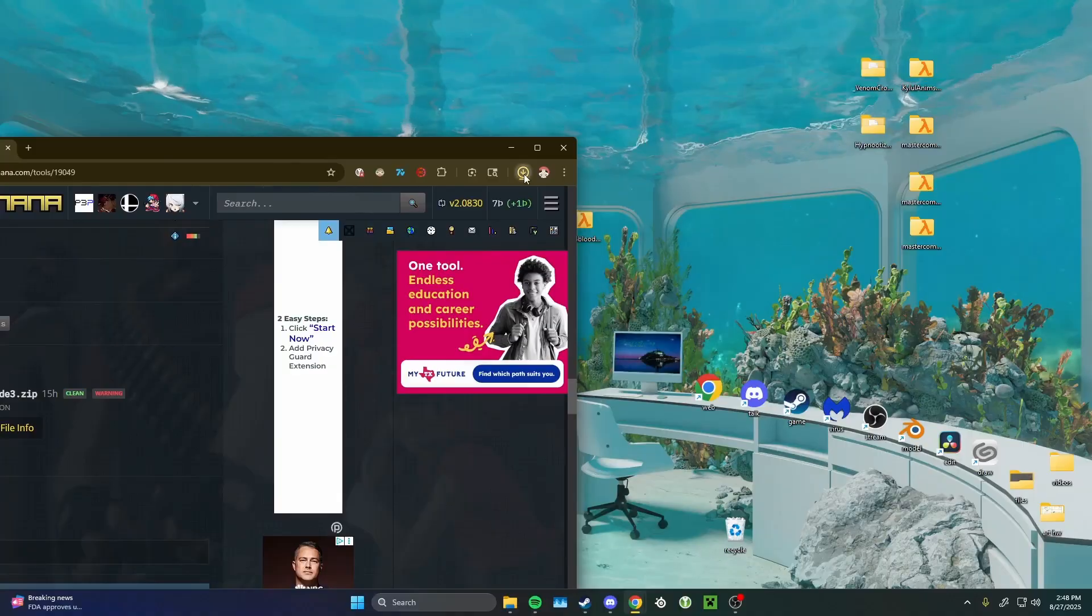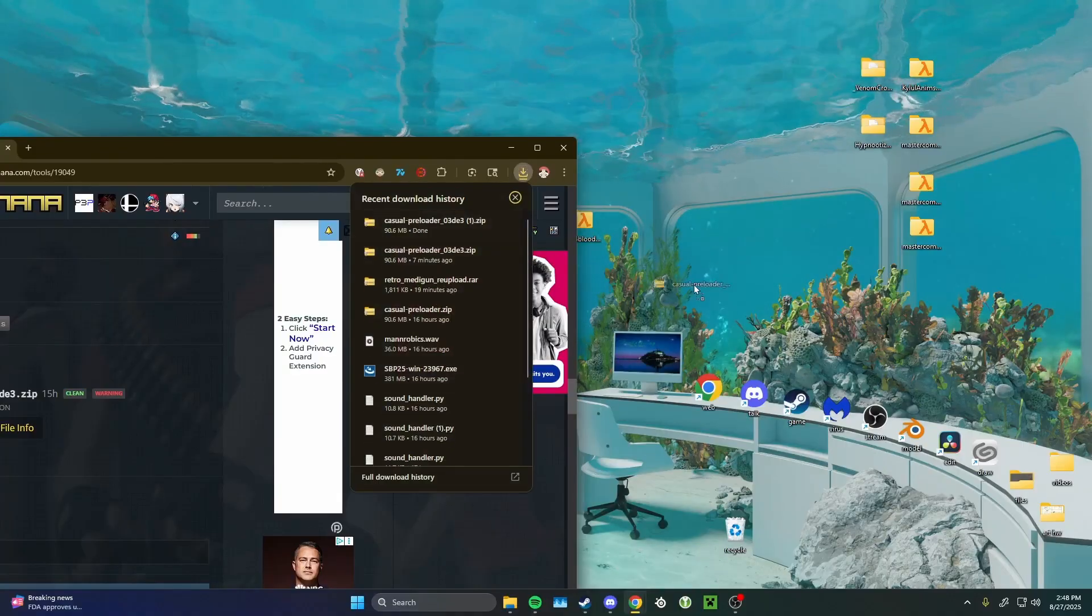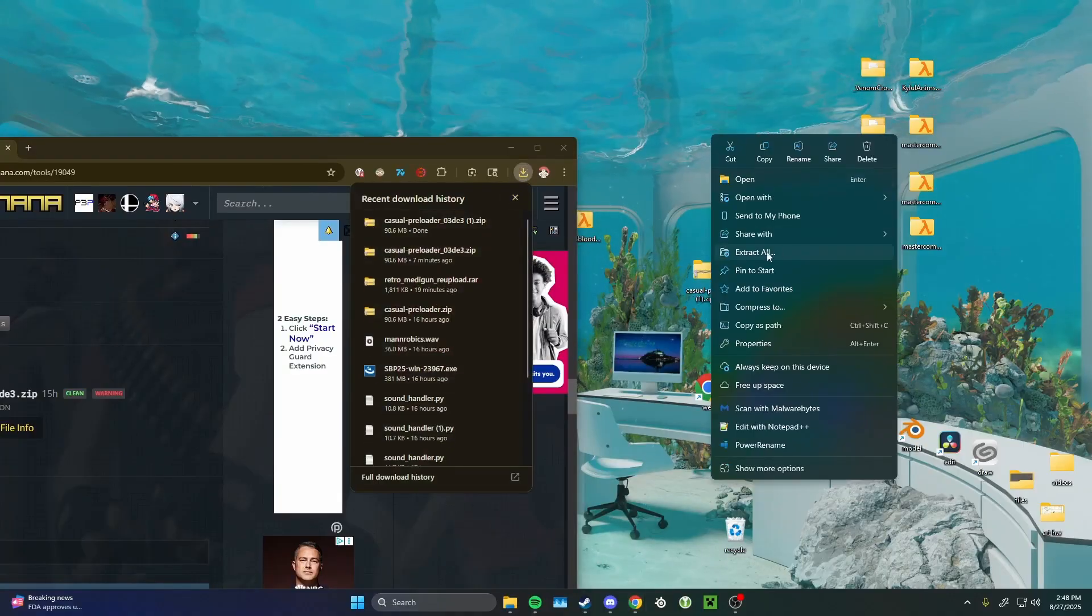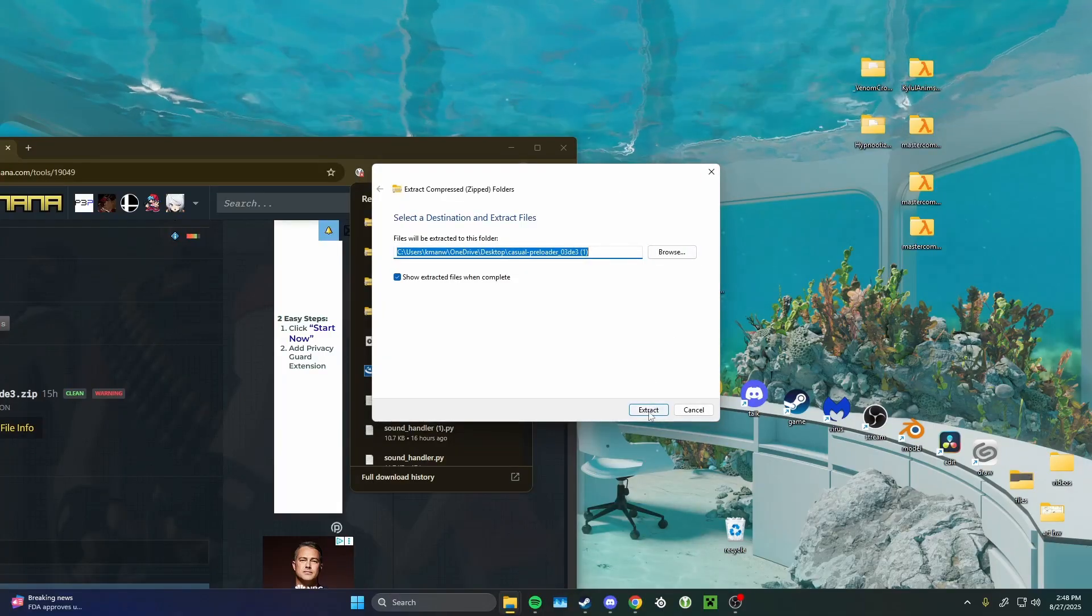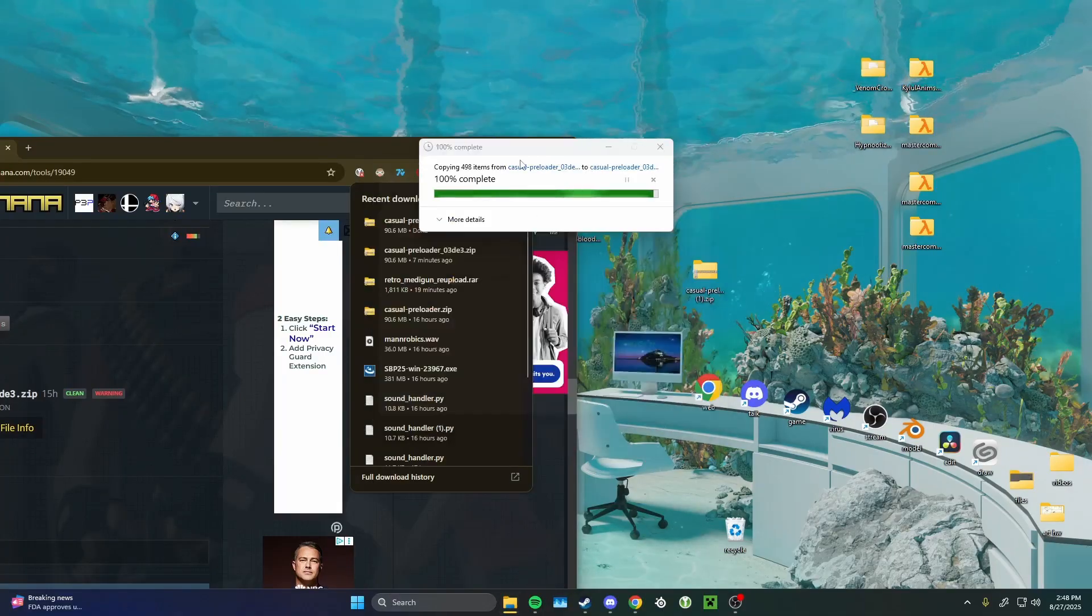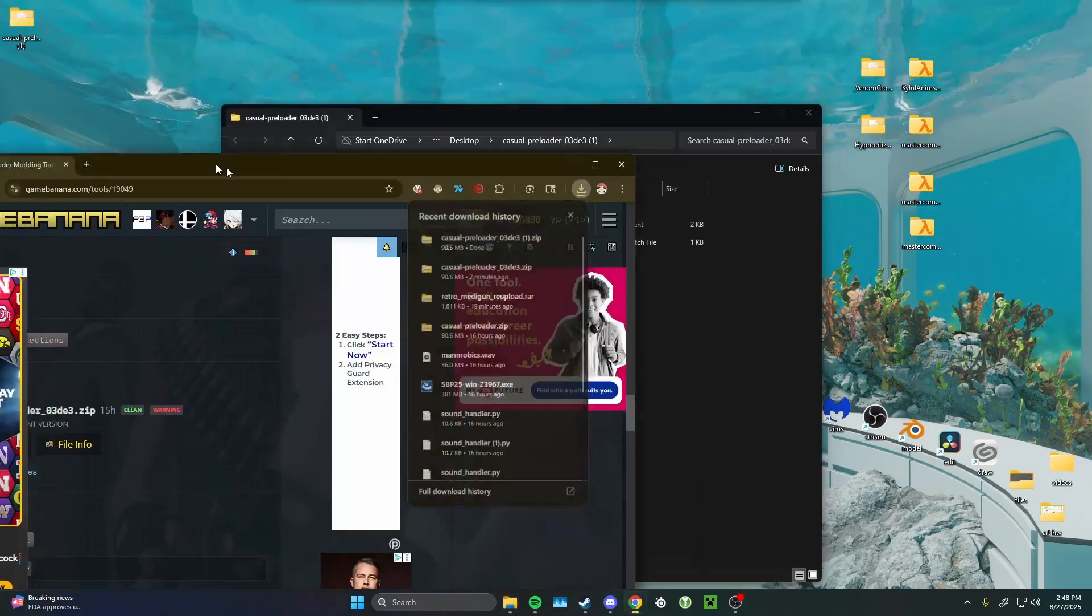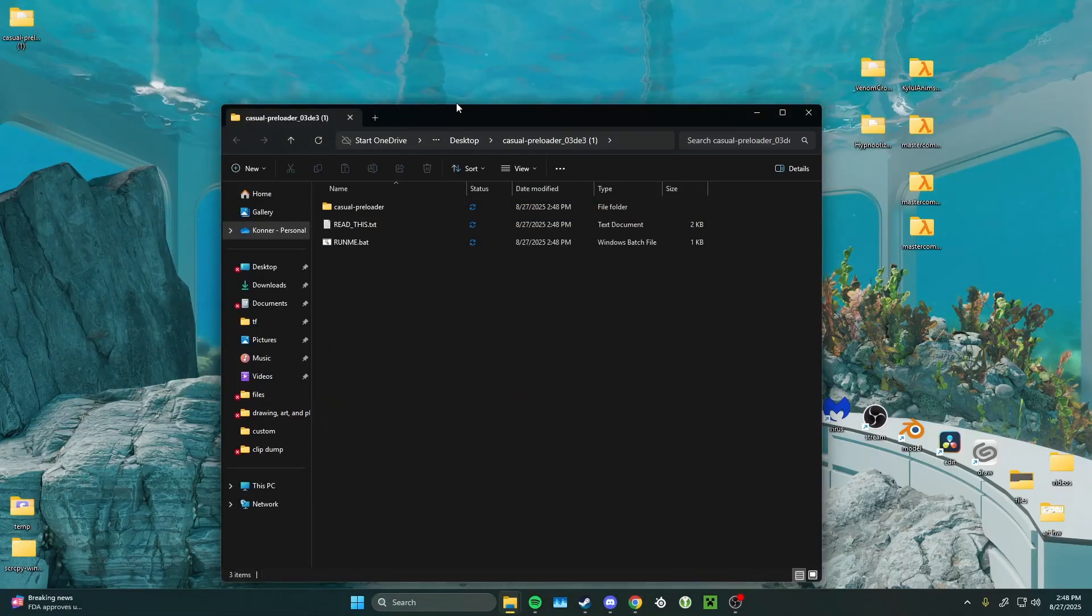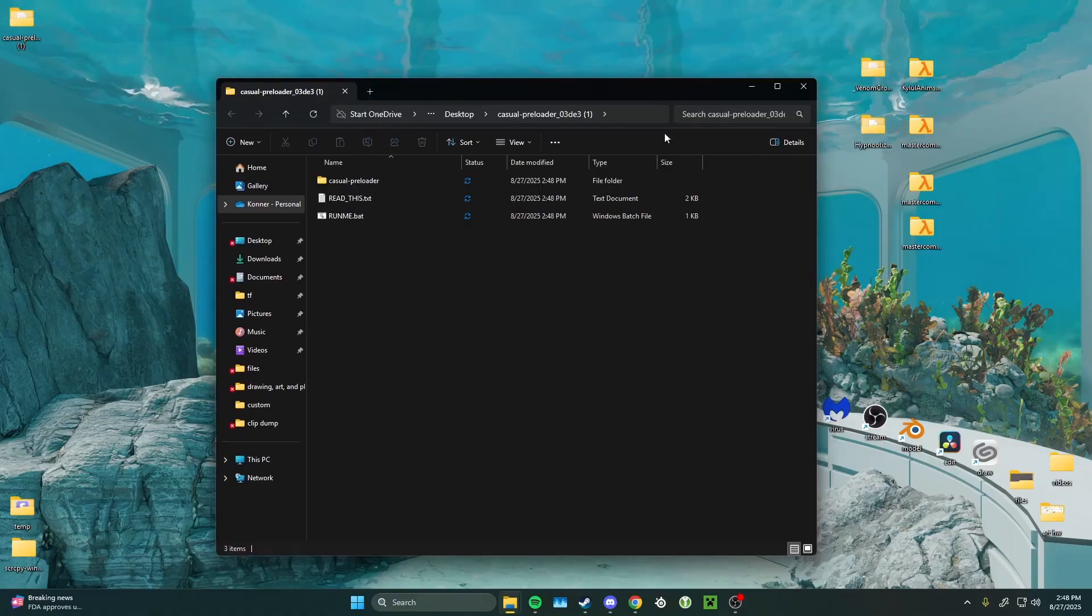Next, once you get the file downloaded, you want to unzip it by clicking Extract All. The folder it spits out can go anywhere you want it to. It doesn't have to be in custom, it doesn't have to be anywhere in the TF directory, you can put it wherever you want.